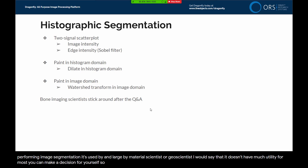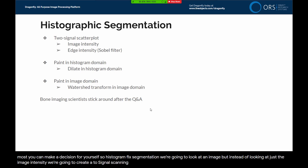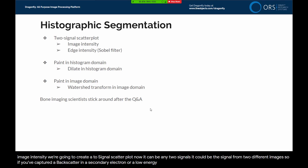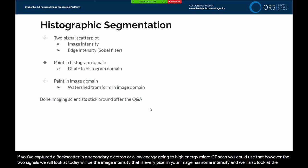With histographic segmentation, we're going to look at an image, but instead of looking at just the image intensity, we're going to create a two-signal scatter plot. It can be any two signals — the signal from two different images, such as backscatter and secondary electron, or a low energy and high energy micro CT scan. The two signals we'll look at today are the image intensity and the edge intensity — that is, the image filtered with a Sobel filter.